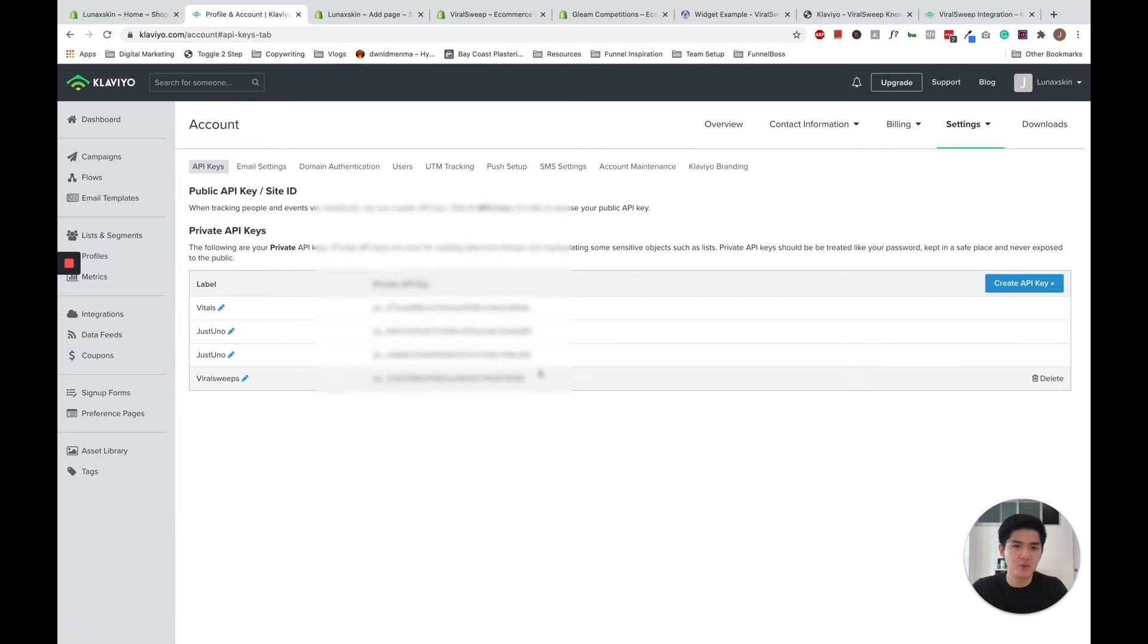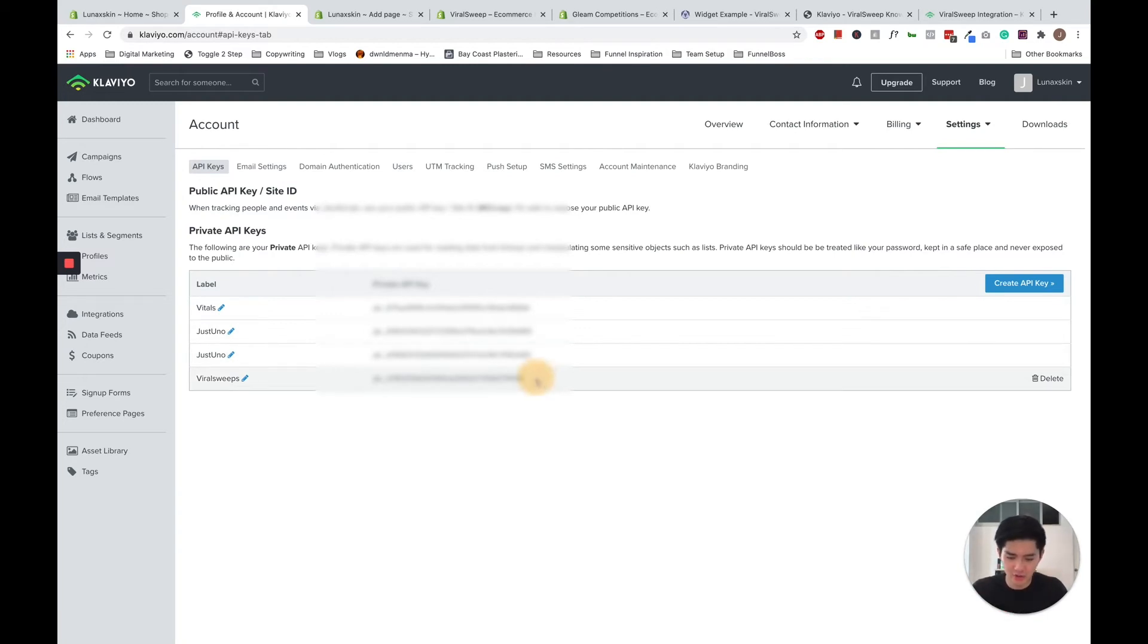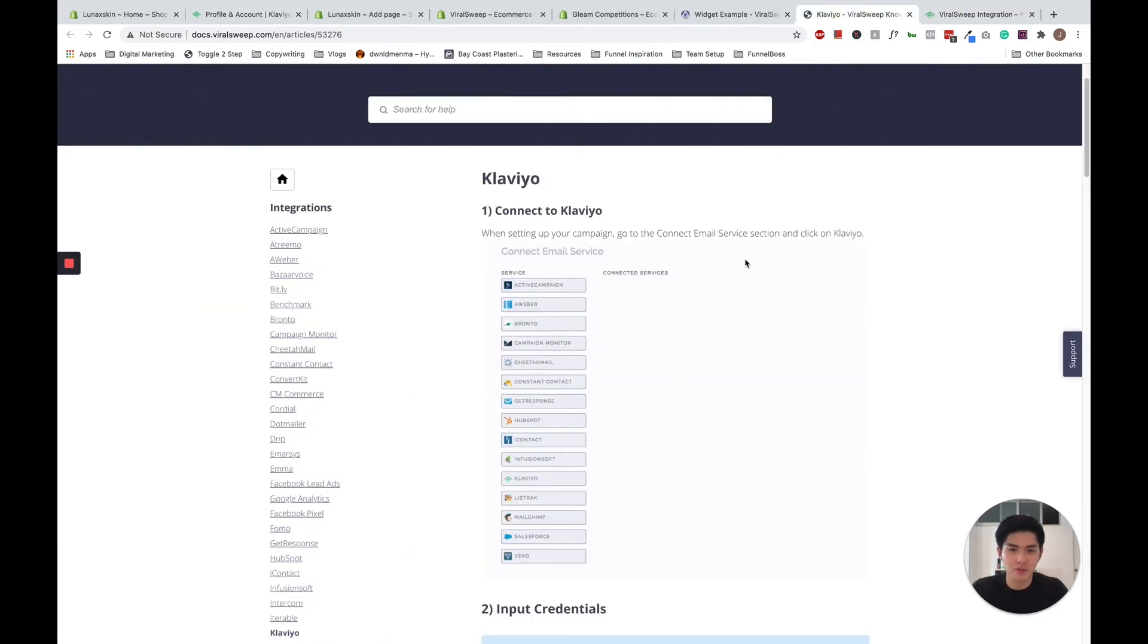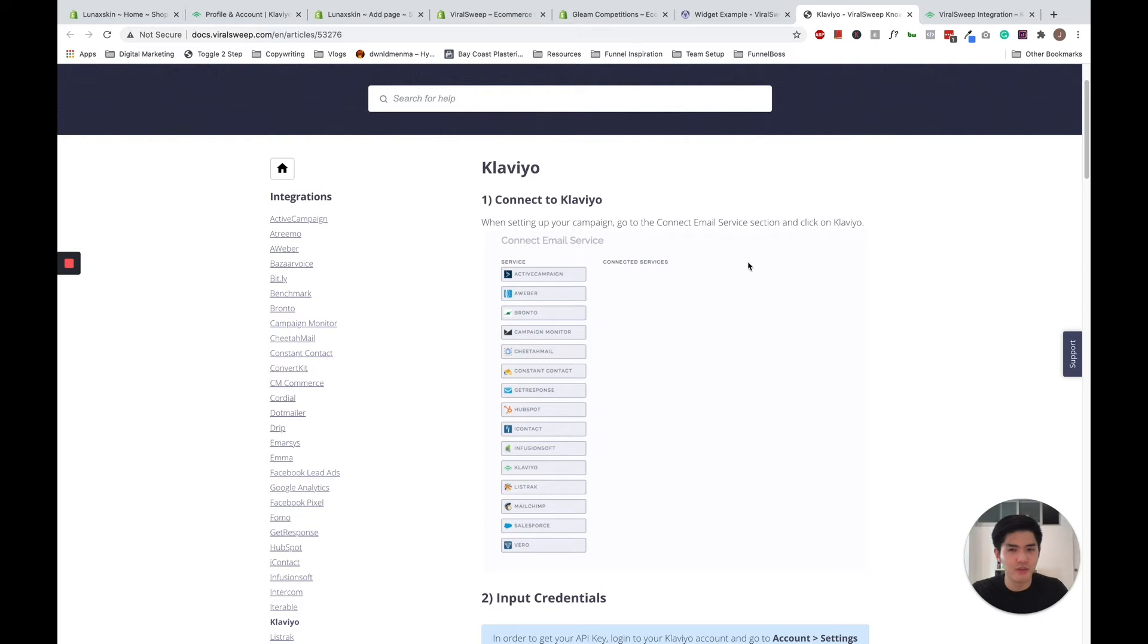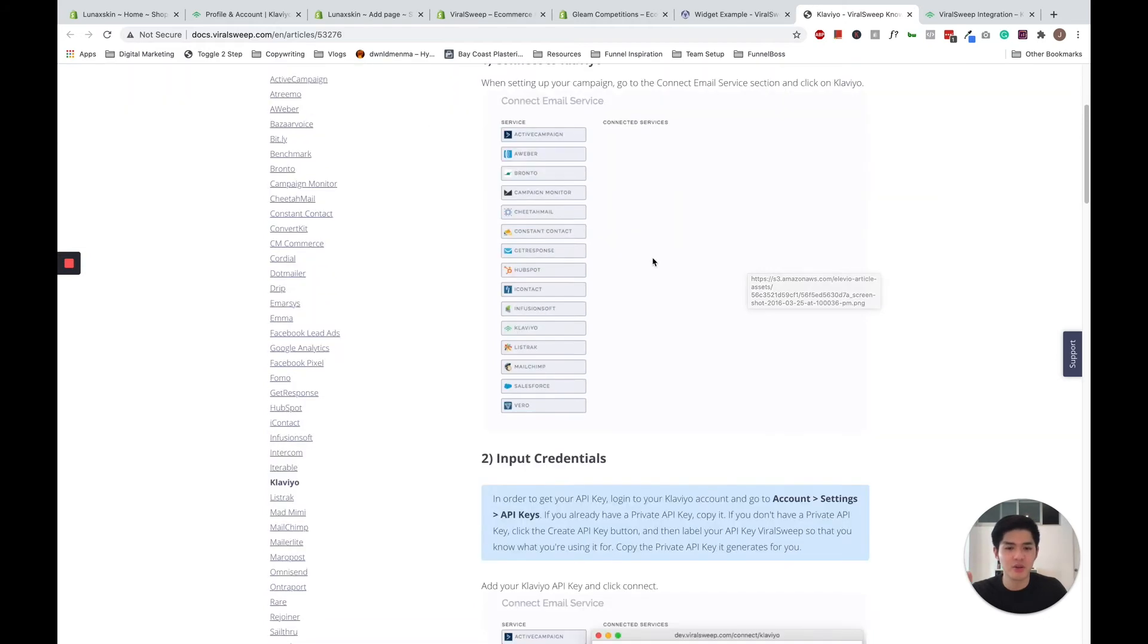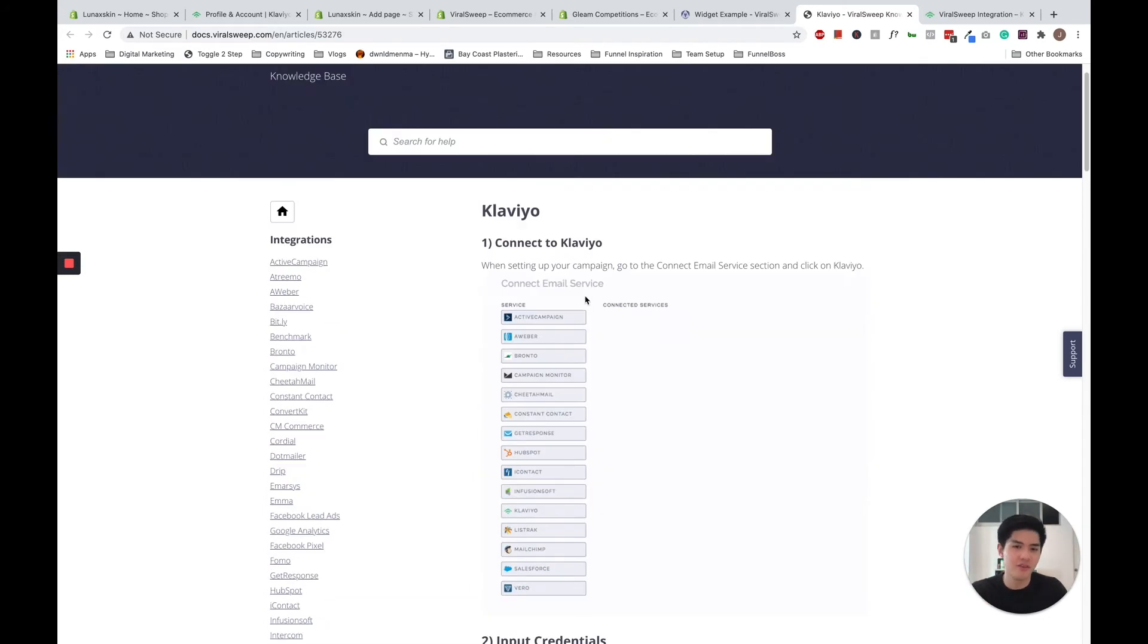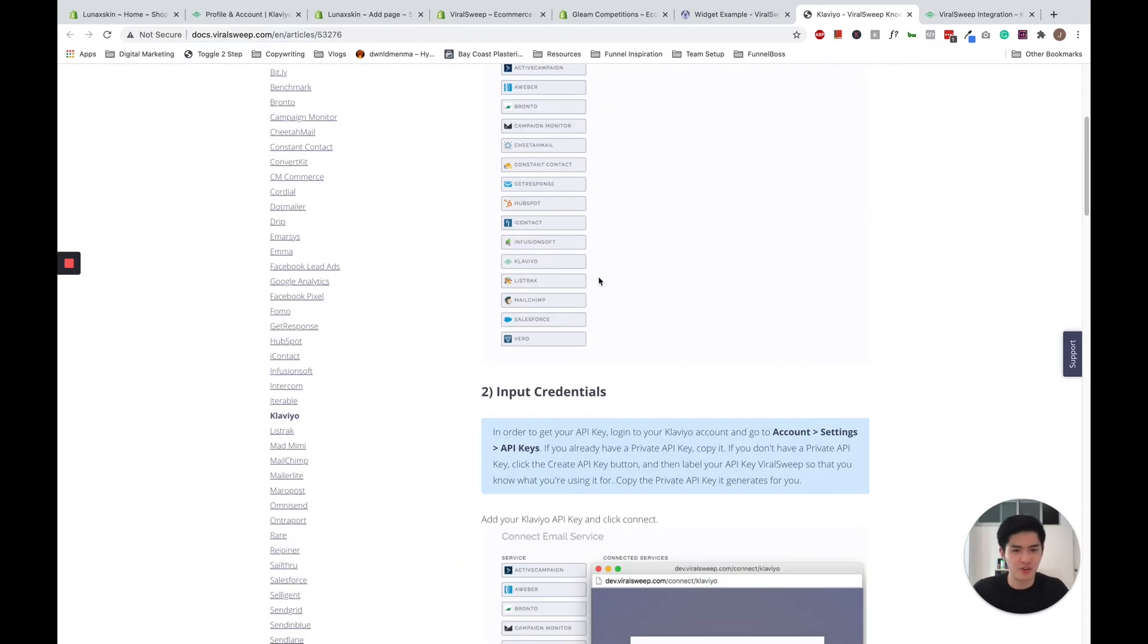Because we are using our dummy account, we don't have a paid ViralSweep account for this example. So I'm going to go through how to connect it with ViralSweep's integration doc. So once you have a paid account with ViralSweep, you should have a connect email service option. And under connect email service what you want to do is you want to navigate your way and click on Klaviyo or whatever other email marketing providers of your choice.